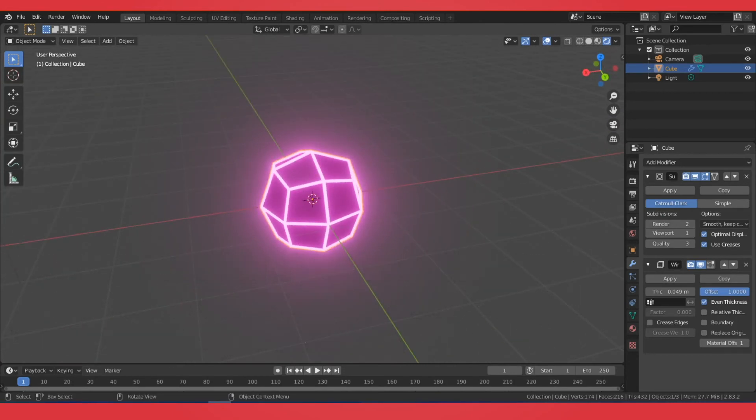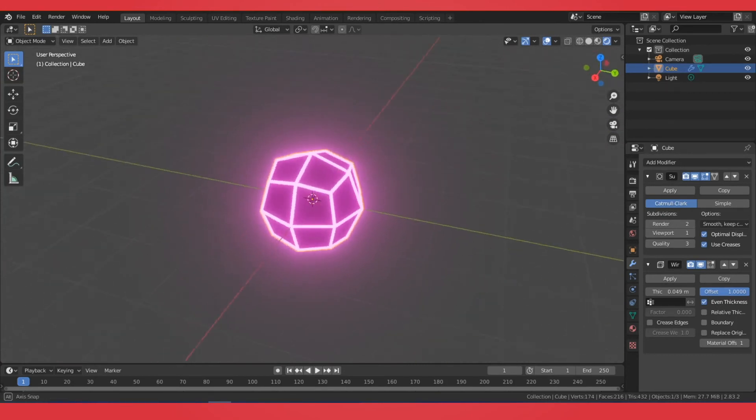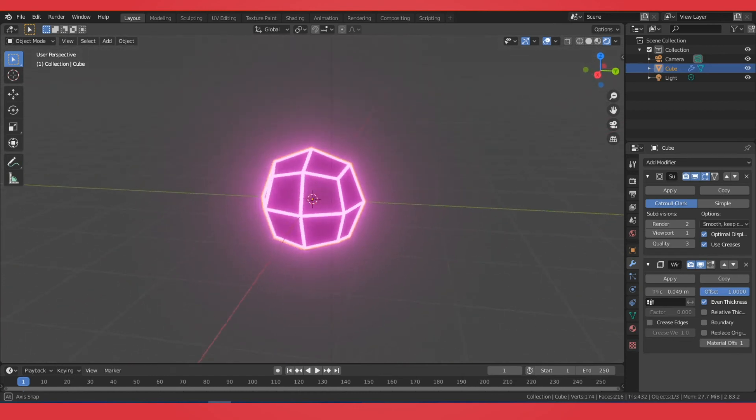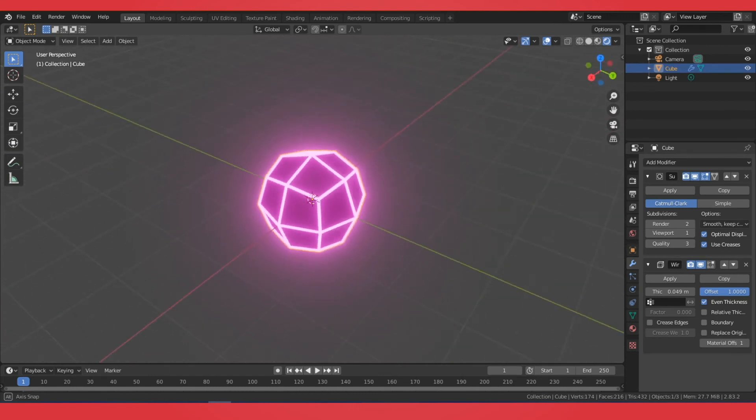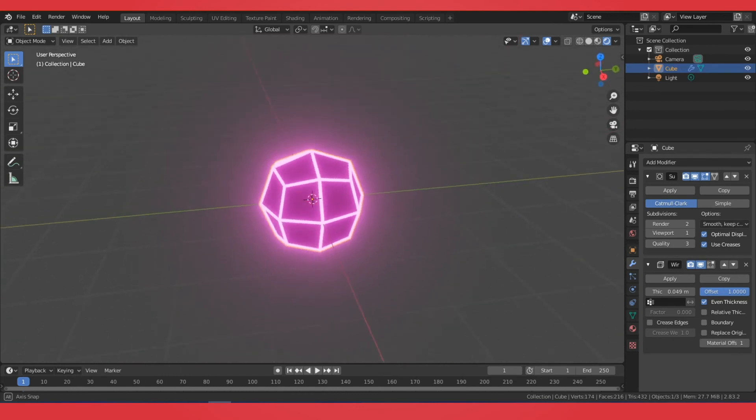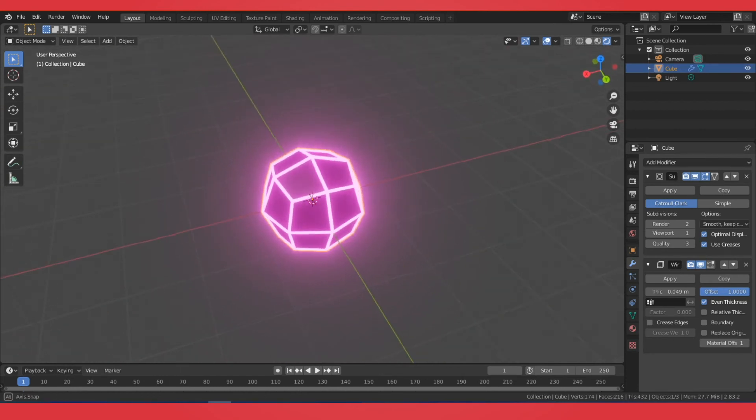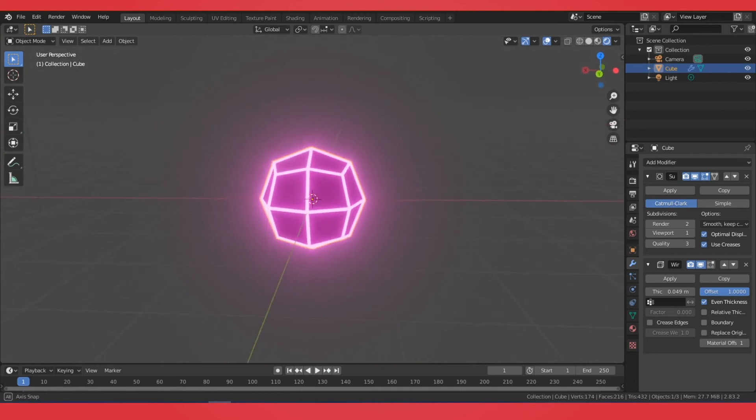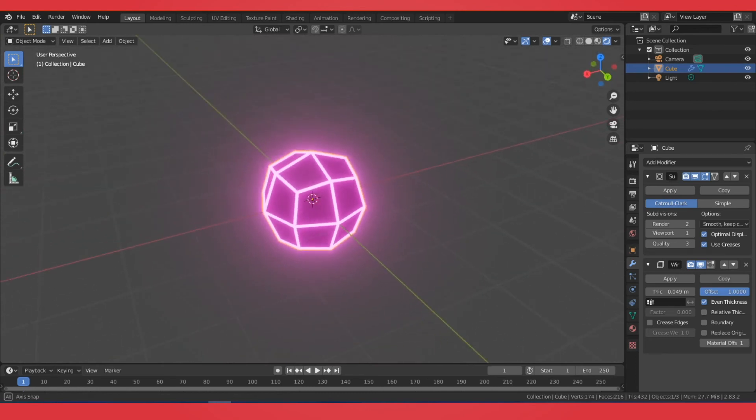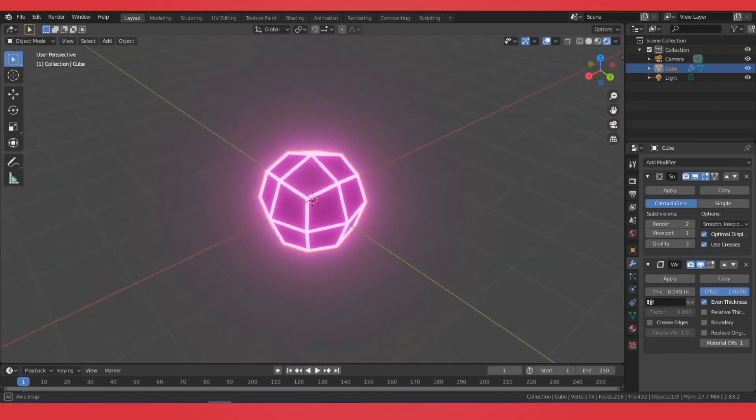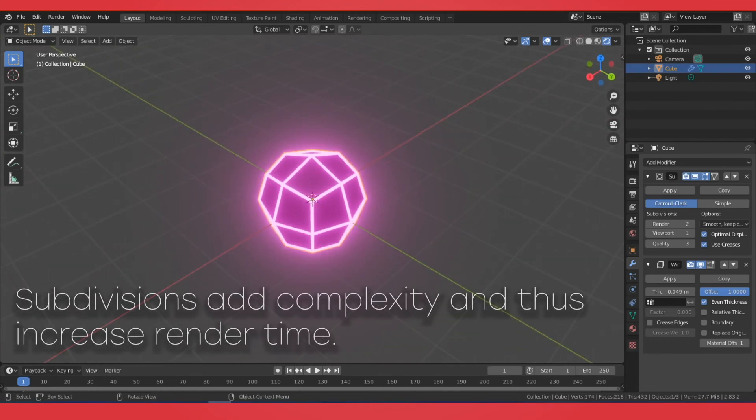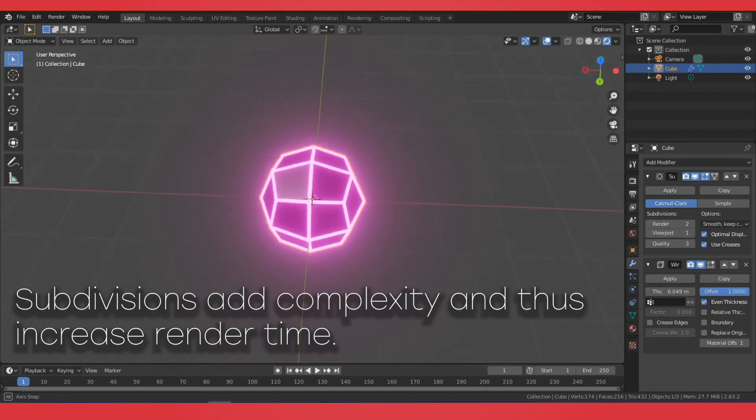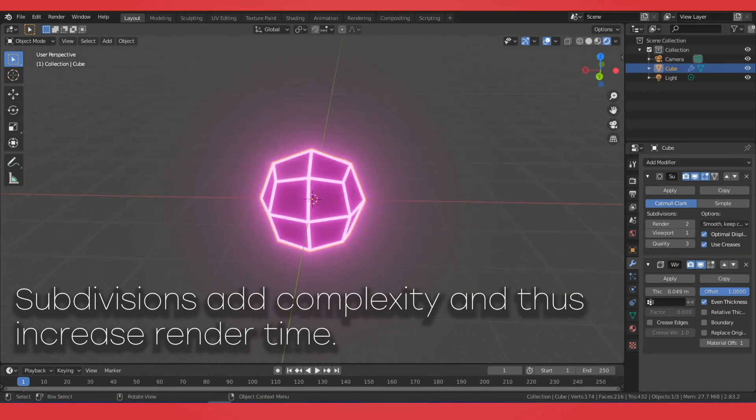Now, one thing to consider is that this does take a decent amount of processing to do if you're going to render this in Cycles. So you'll probably want to switch to something a little bit more light on your system, because this is utilizing these modifiers.